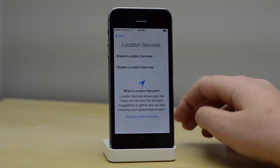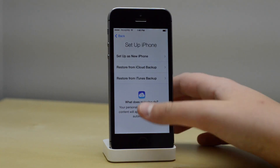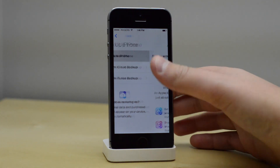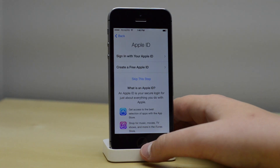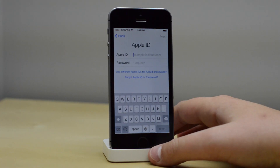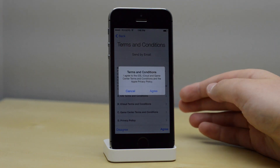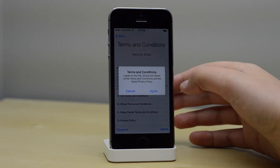The next step is to enable location services, so I definitely want to do that. I'm going to set it up as a new iPhone, and I am going to sign in with my Apple ID. I'm going to skip this right here just for my protection.